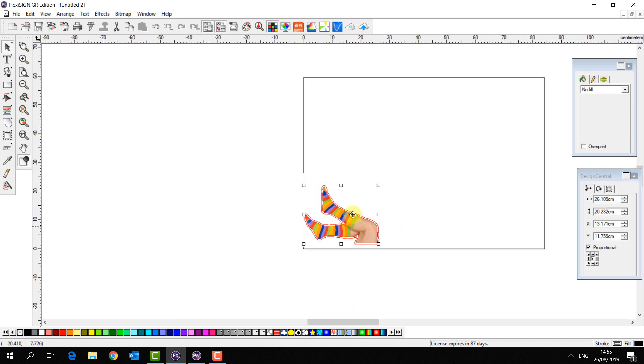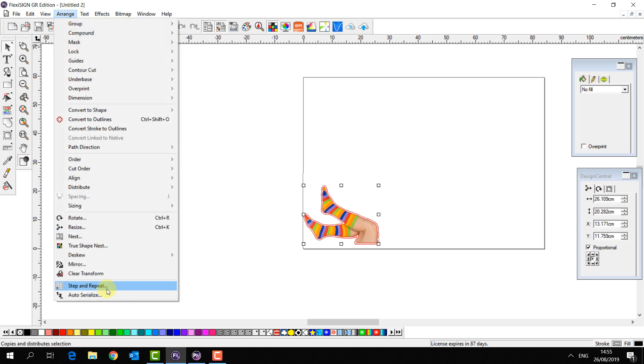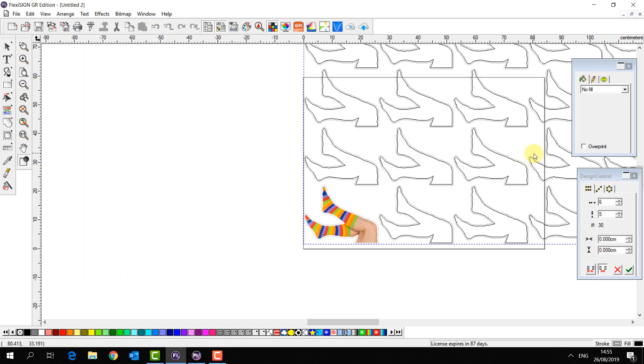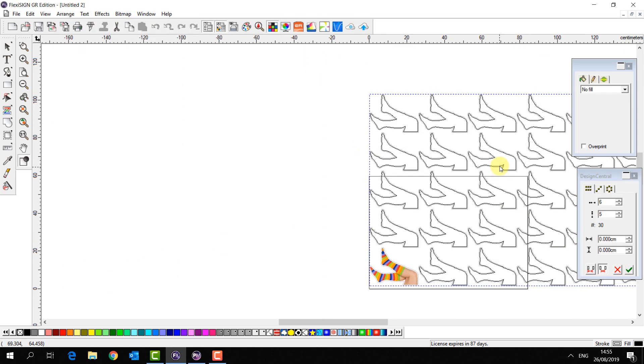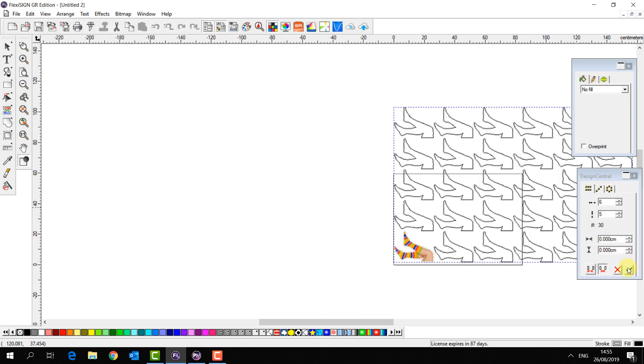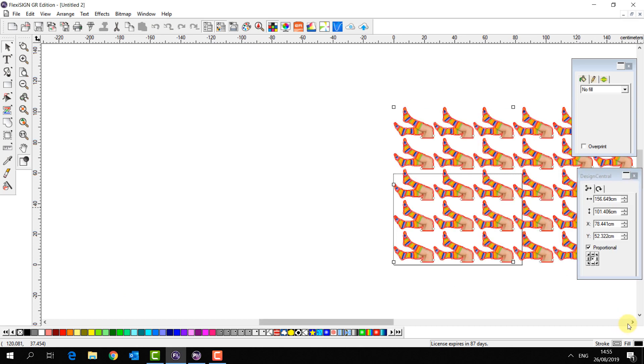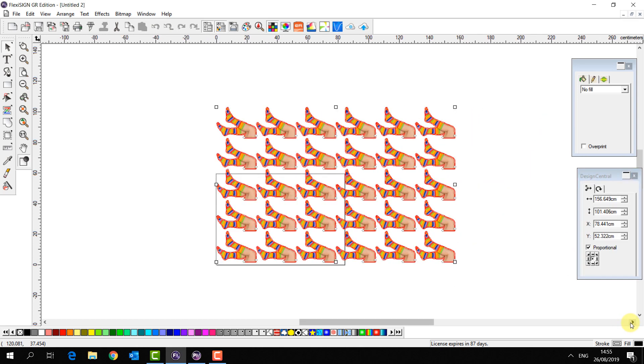Now again we're going to go to arrange, step and repeat, and we're going to make some copies like before. But let's see if we can nest these in a way which will save us some media.